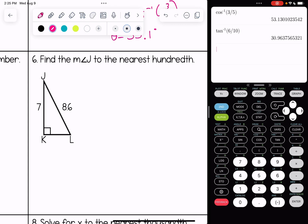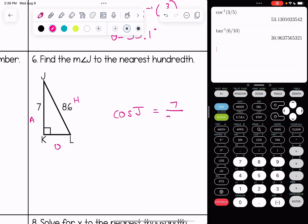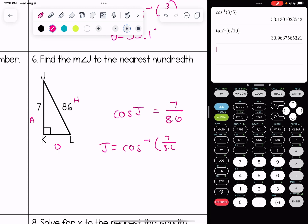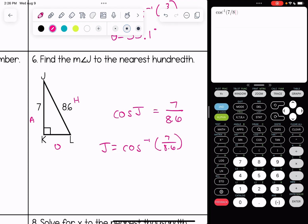Number six, we're looking at angle j. We want to start every problem by labeling the triangle — opposite, adjacent, and hypotenuse — and then pick our trig function. This is an example with cosine, so the cosine of j is equal to the adjacent over the hypotenuse. Once we get the hang of it, it's really just writing the trig equation and then doing our inverse operation. To the nearest hundredth, angle j is 35.52 degrees.